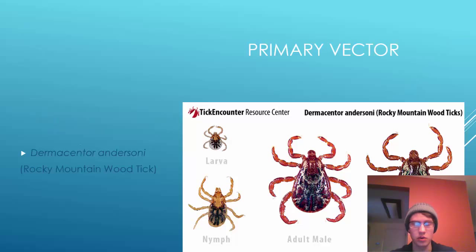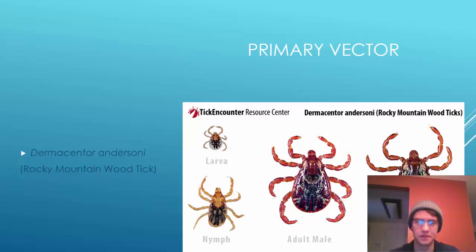It's a tick-borne disease with a tick-rodent life cycle. The secondary hosts are humans, and the primary vector is Dermacentor andersoni, or the Rocky Mountain wood tick. Here you can see the three phases of the wood tick life cycle.